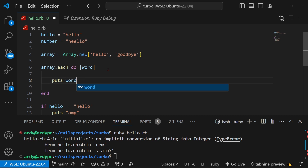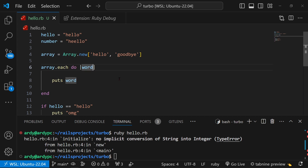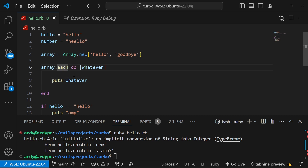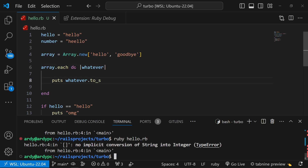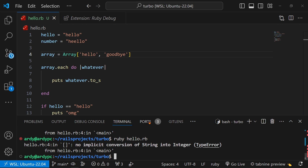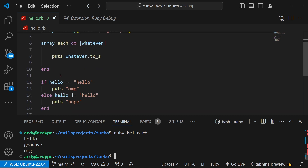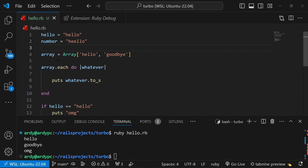I can do puts word inside the block. I could change this word variable to whatever I want — I'll just change it to whatever, and down here I can change it to whatever as well. Now if I run this code, we're getting an error because we actually need to get rid of the .new, since that isn't going to work with strings. Then if we run the code we should be seeing hello, goodbye, and oh my god from the earlier code. So that's loops and conditionals in Ruby.